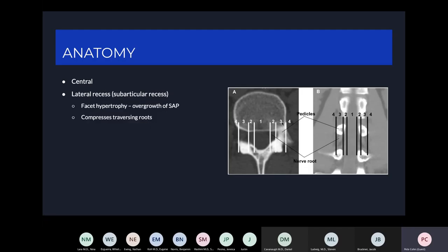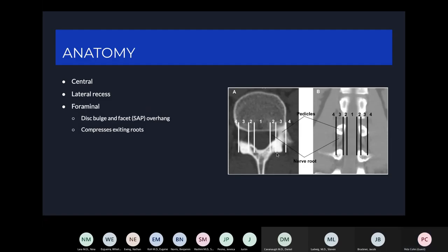You can also have lateral recess stenosis — area number two, just medial to the pedicle, between the medial border of the facet joint and the medial border of the pedicle. Here you can have facet hypertrophy, particularly of the superior articular process, compressing the traversing roots on their way to exiting below the next pedicle. You can also have foraminal stenosis, due generally to disc bulges and the superior facet causing compression underneath the pedicle, between the medial and lateral border of the pedicle.